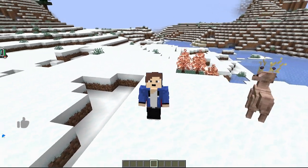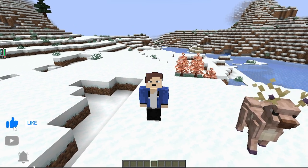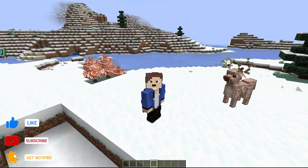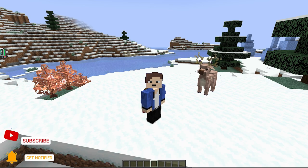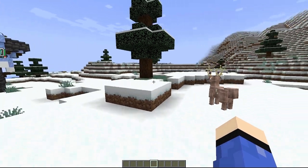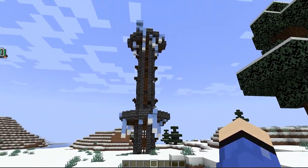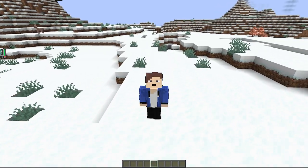If you do find this video helpful, be sure to leave a like and also hit that subscribe button. If you're looking to play a Pokémon mod, this will definitely be the one to get, as it adds a lot of Pokémon into your game. You can see all the stats for your Pokémon, and there are other mobs like reindeer and newer structures as well.